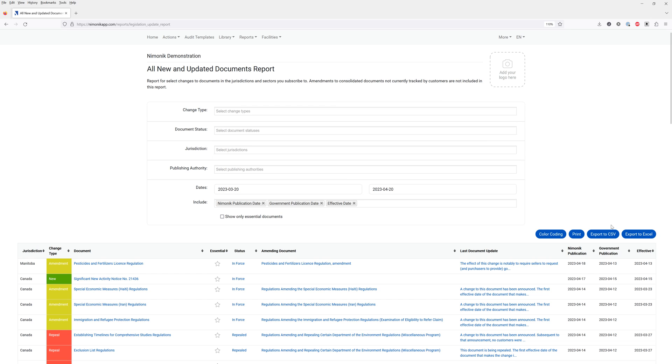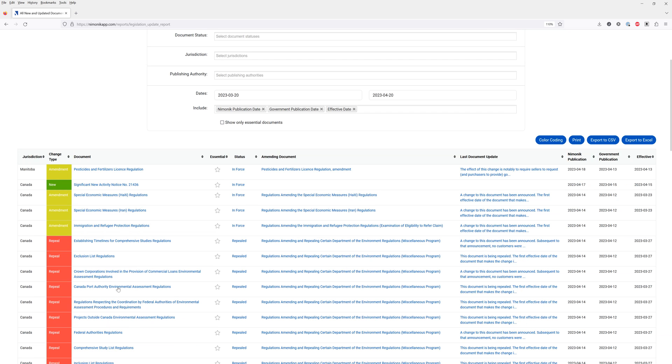You can always export this report to excel as well as print it in a PDF format. This allows you to see all the amendments, new documents and repeals that have taken place.